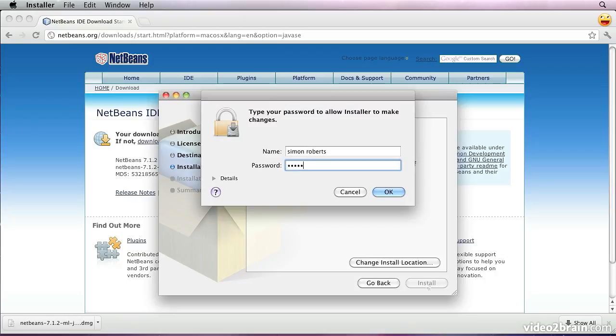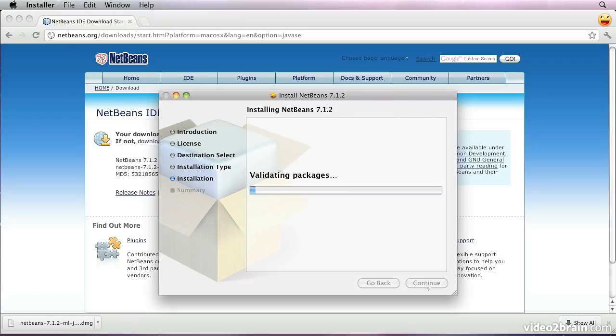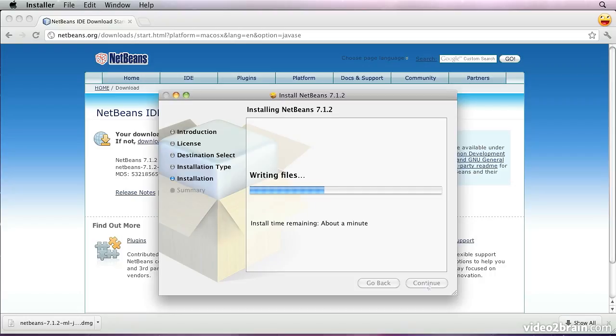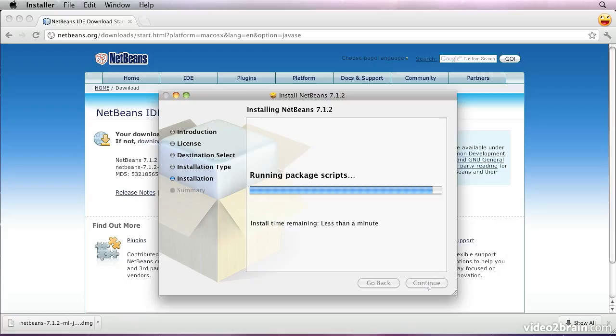It will then prompt us for the privileges necessary to actually do the installation. We'll find it will write the files onto the disk and set up the configuration. There's a little step right at the end where it says running package scripts that can take a significant amount of time. Just be patient and it should eventually finish. Might be a minute or two.